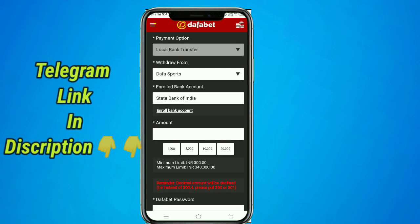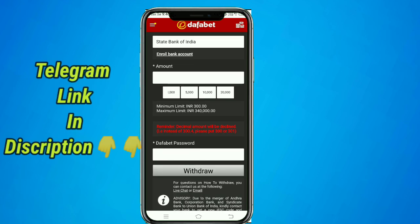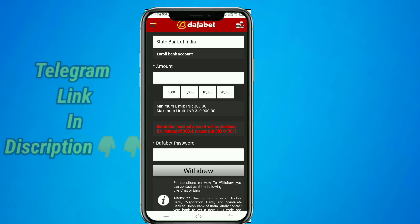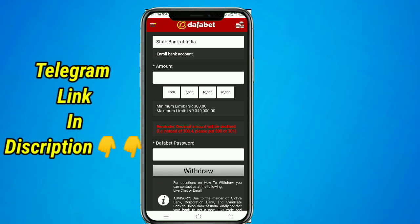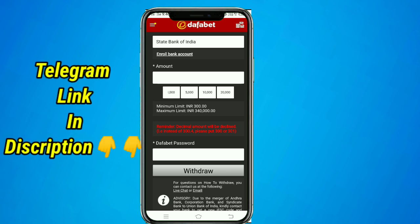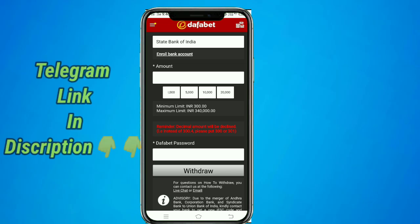When you take the amount, you enter the amount of money, you enter the password. It will be done in 5 hours. My amount is done. I will wait for the first payment — within 1 or 2 working days, my amount is done.